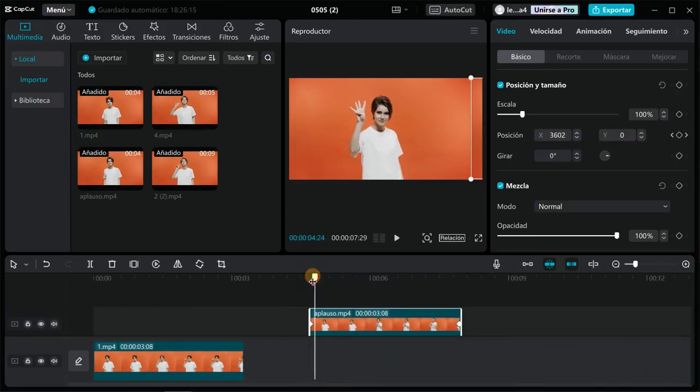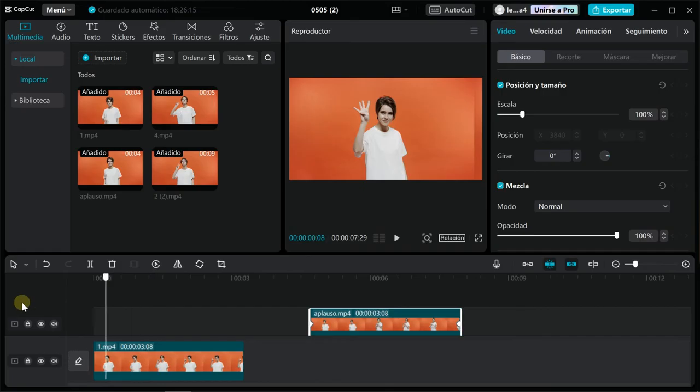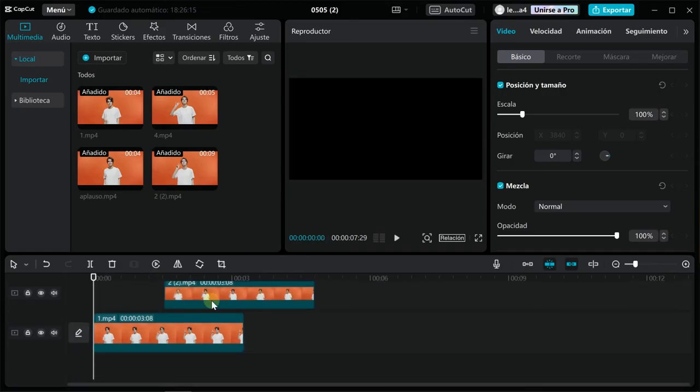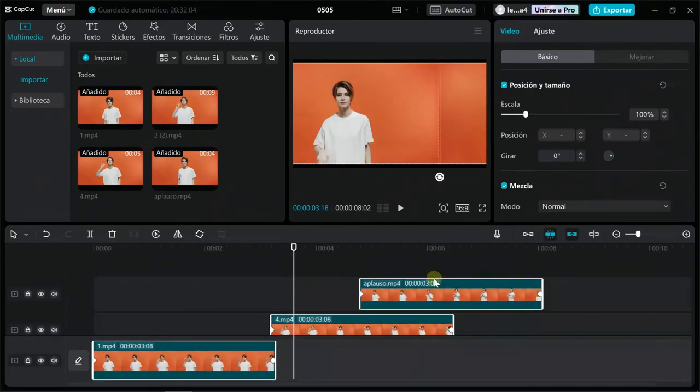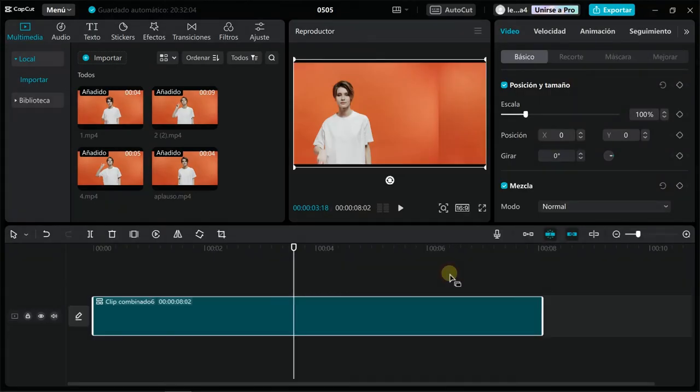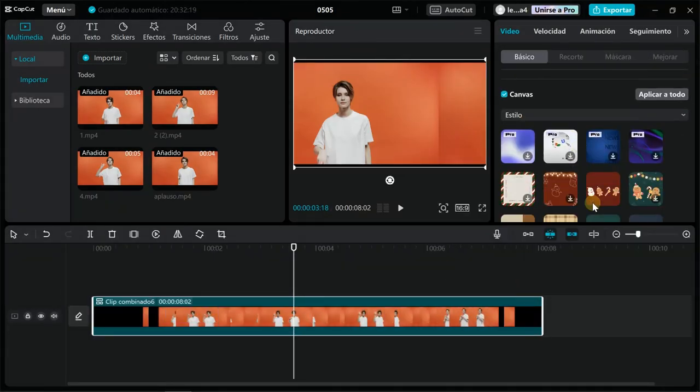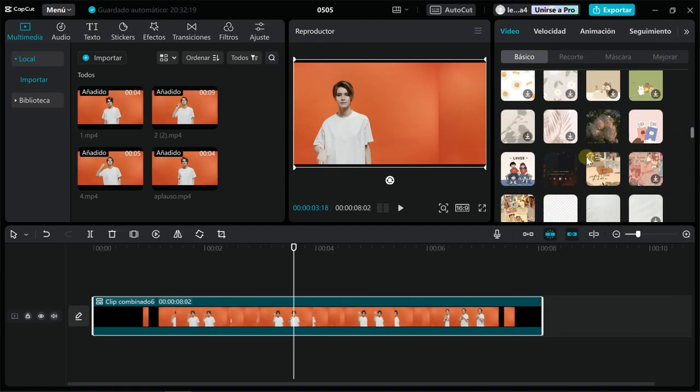Once everything is perfectly aligned, you can export. This effect can be enhanced by making a cutout transition, adding stickers and sound effects. I hope you liked the video and found it useful.